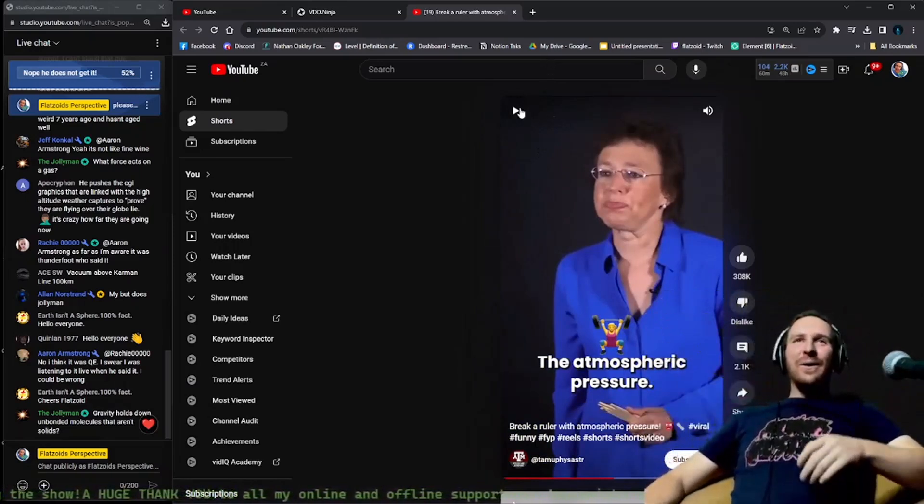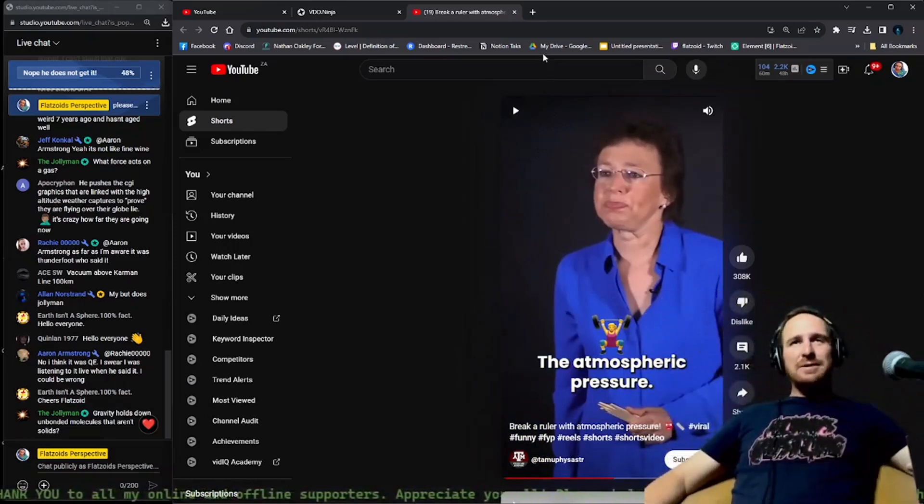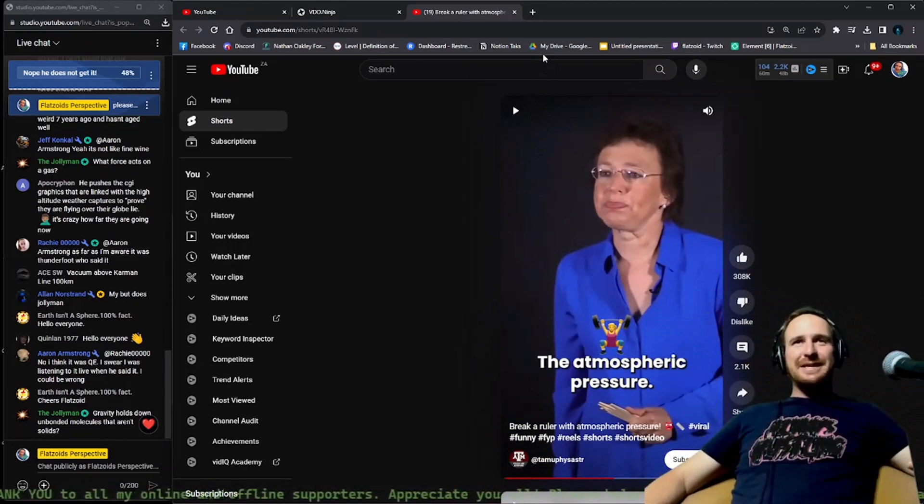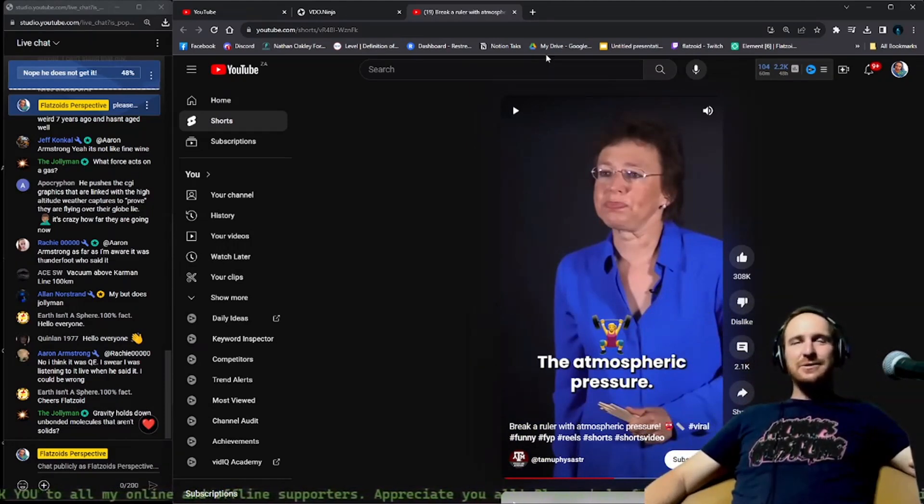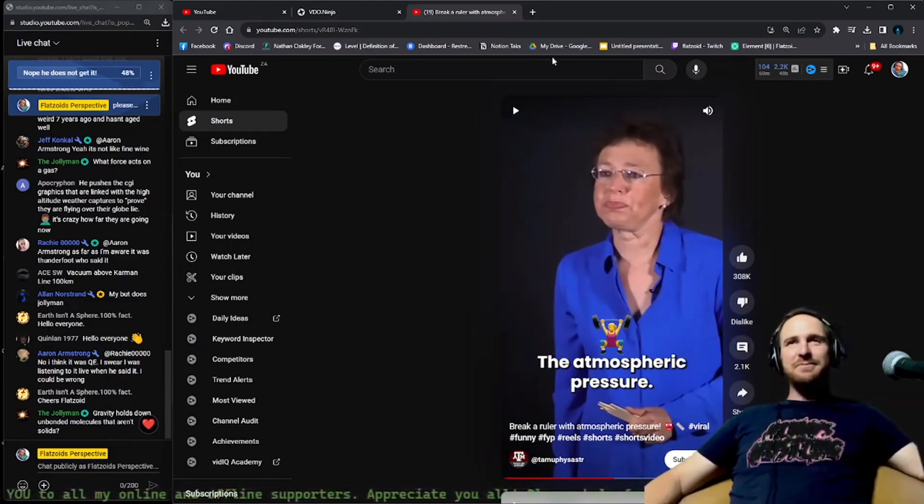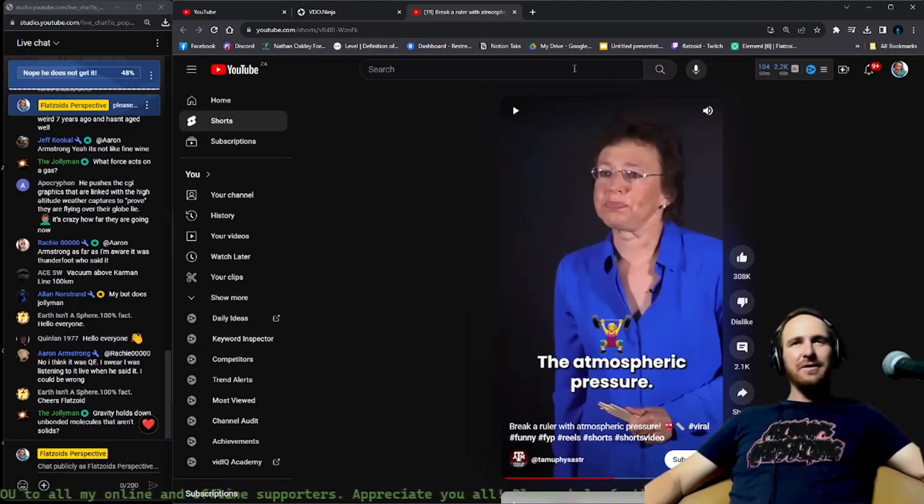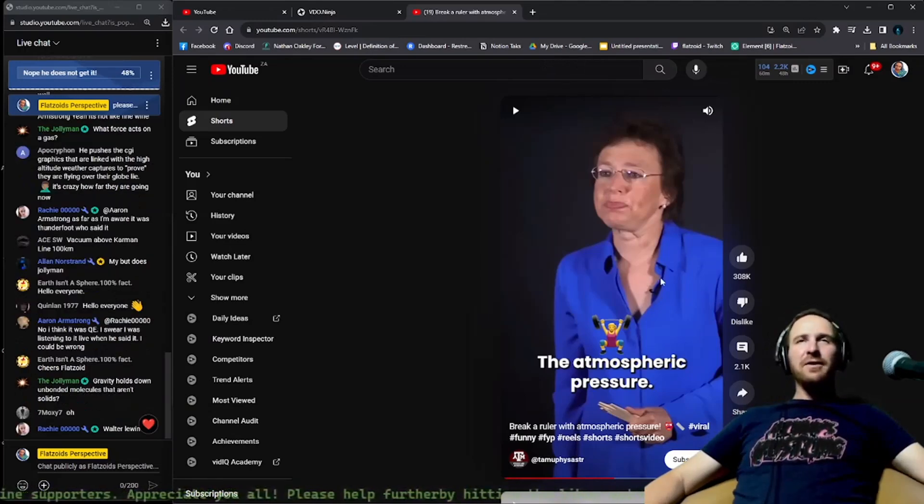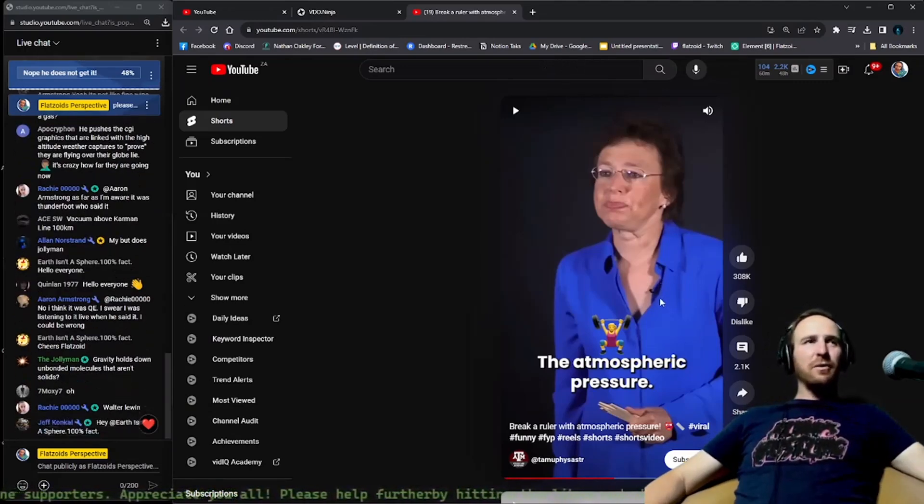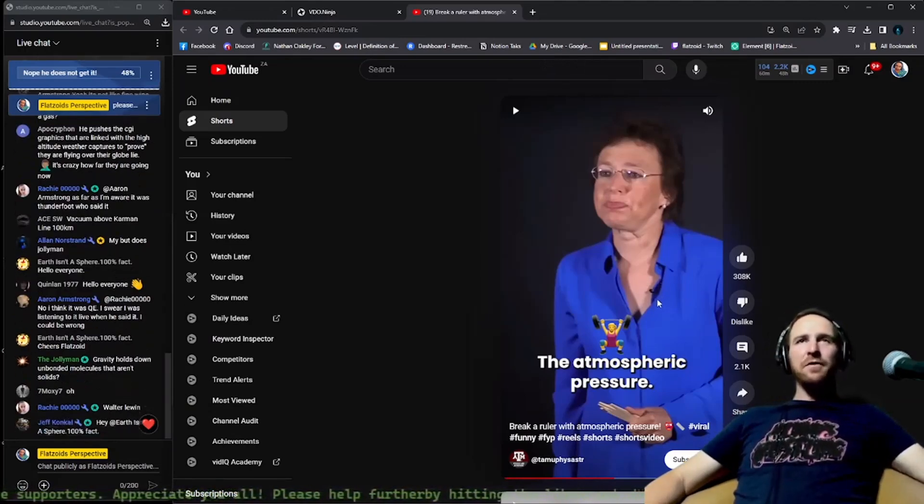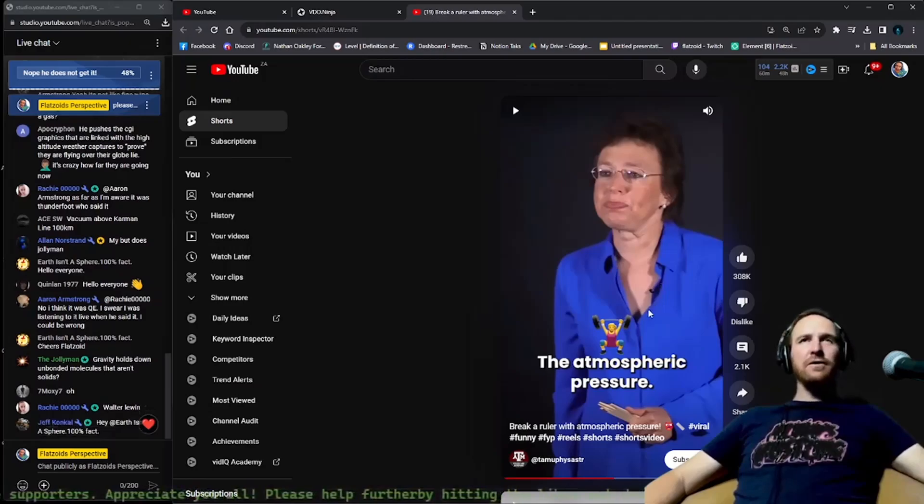Let's do it. Look at this, she broke it. Yeah it broke. What happened? The atmospheric pressure. No it's not atmospheric pressure, it's surface tension due to the friction based on the surface area of the newspaper.